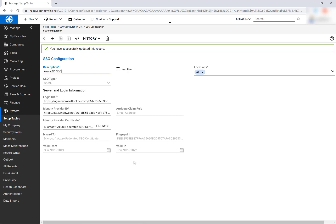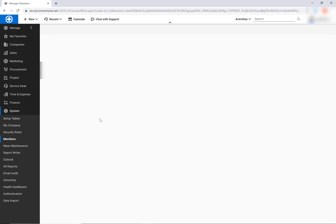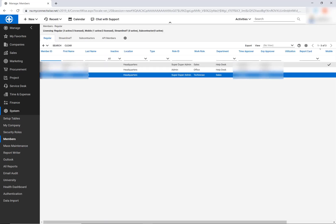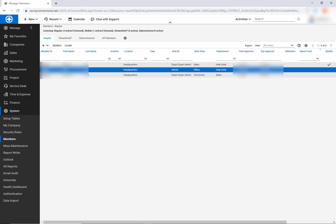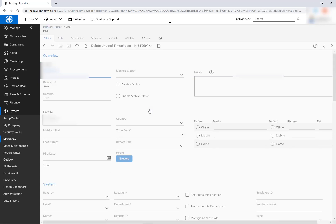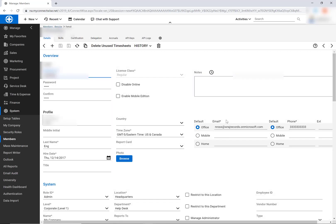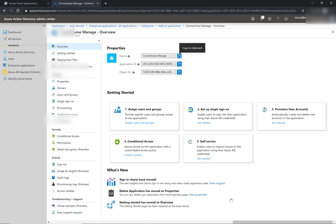So I'm all good there. The only last thing you would want to check in ConnectWise is under the member section that your member does have the email address listed here that is reflecting in Azure Active Directory, or else this isn't going to work.